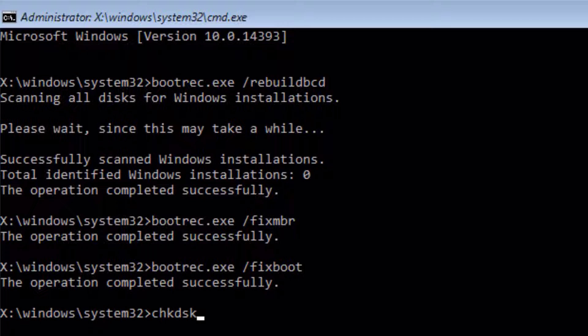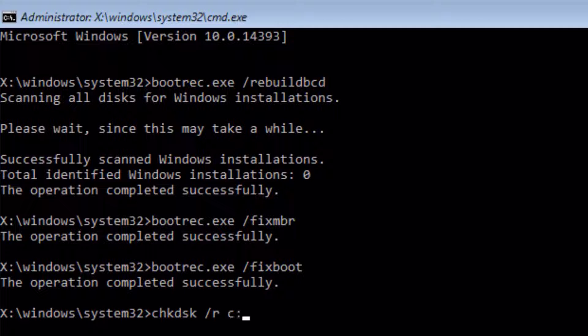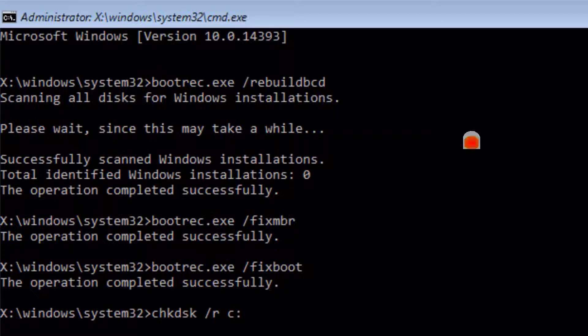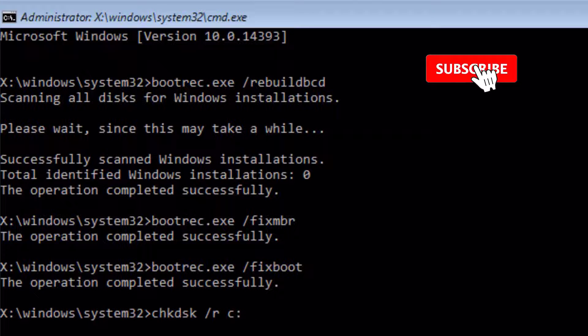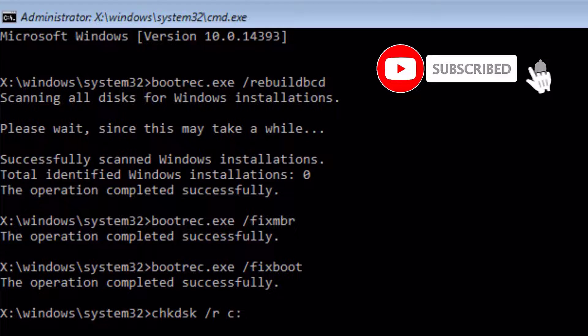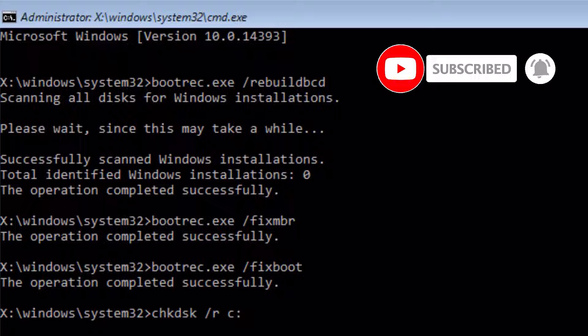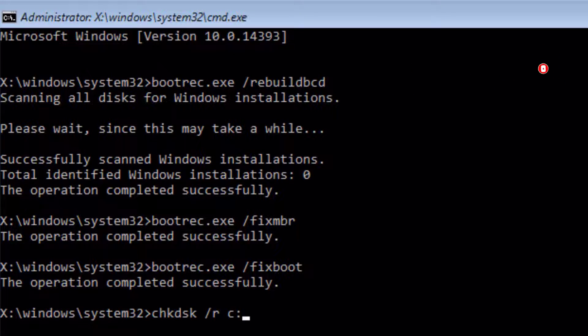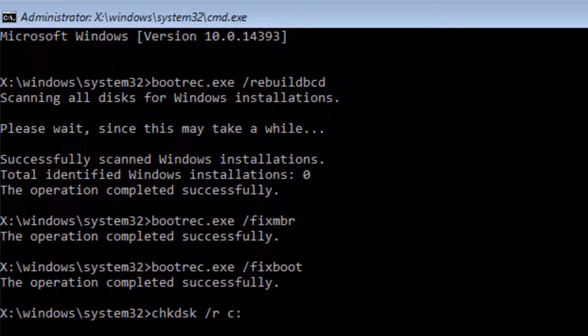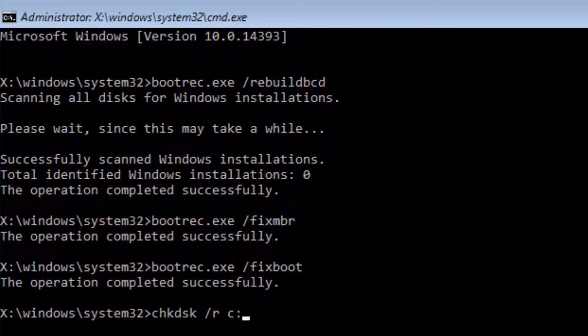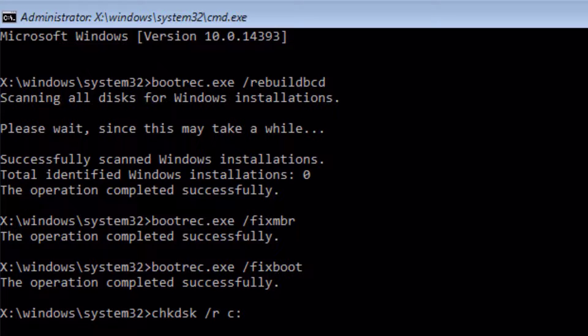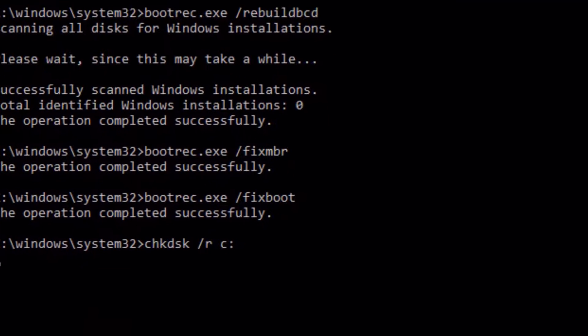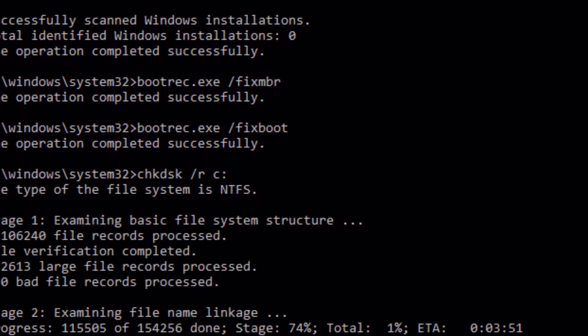Now type chkdsk space /r, then space and C:. This is my drive letter which has the OS, that's why I'm using C. If in your case you installed the OS on D or E, use that letter. In my case, and most of the time we install the OS on C drive, so that's why I'm using C:. Now press Enter.